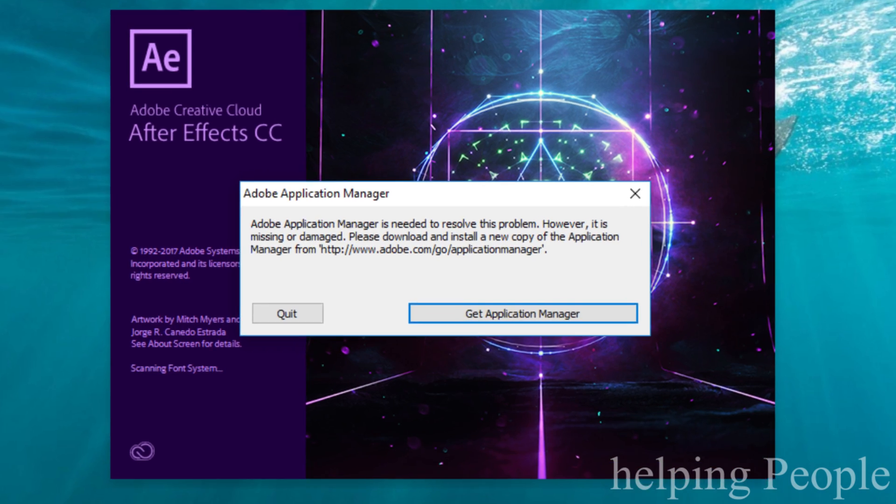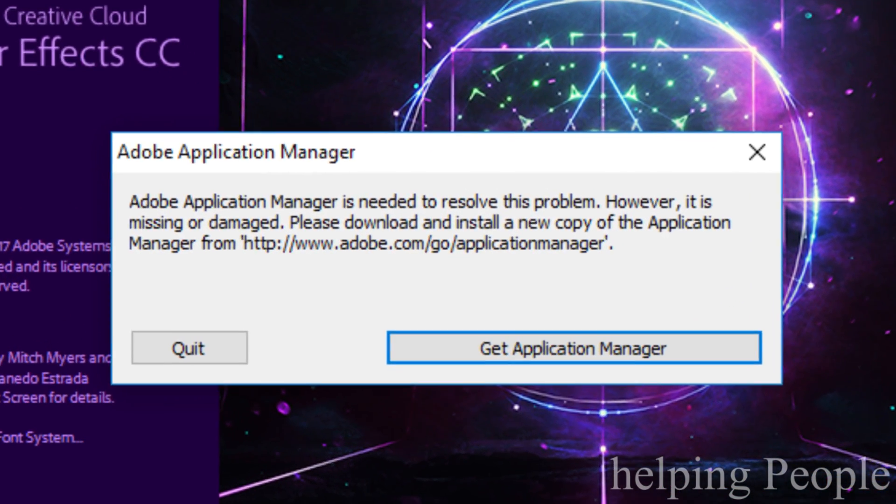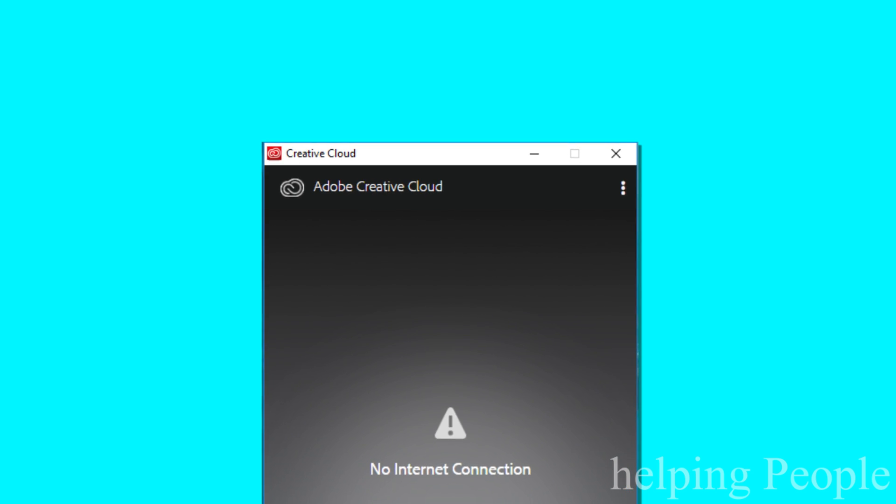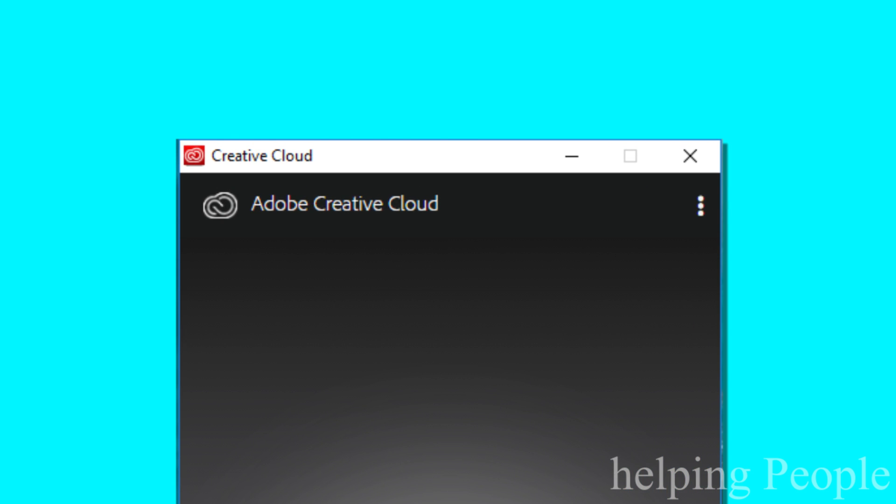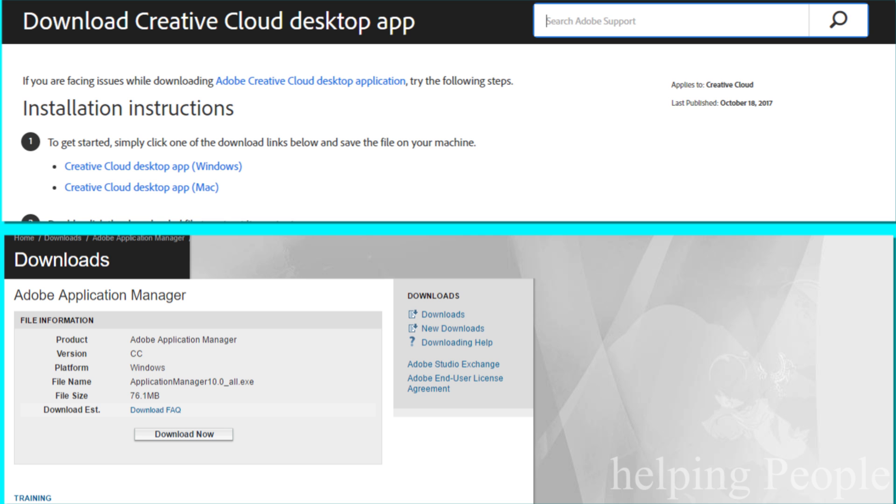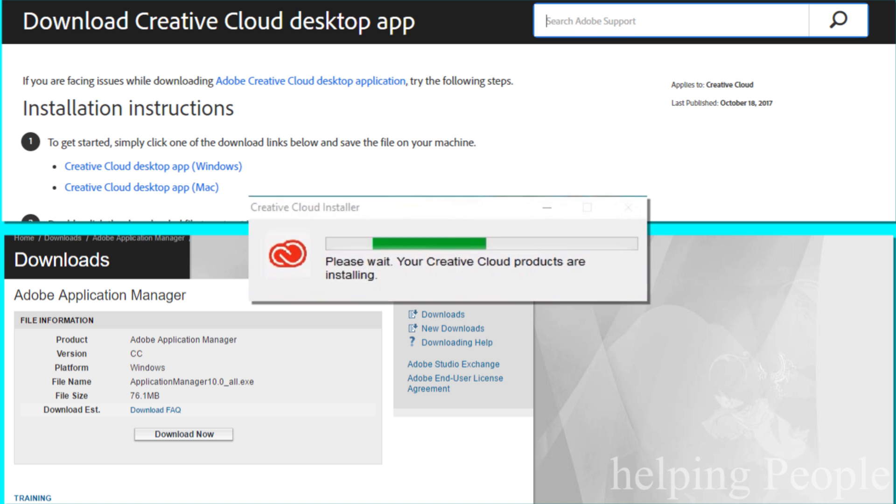These all errors are due to the Adobe Application Manager and Adobe Creative Cloud desktop app. Download the latest version of both apps and install. Your problem will be resolved.